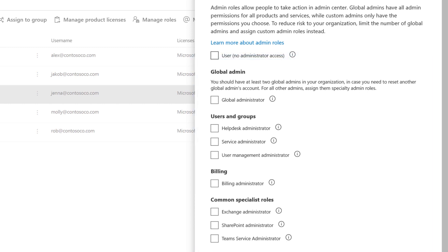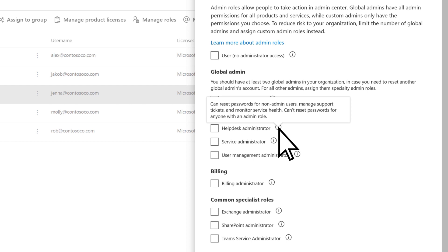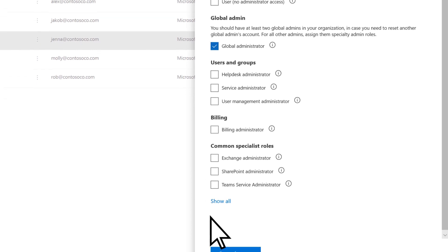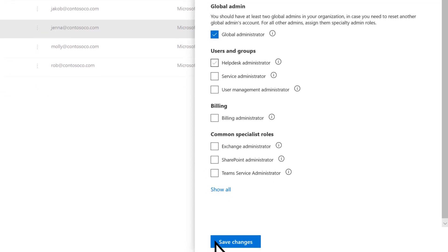To learn more about a role, hover over the exclamation mark and read the tooltip. To make them the same type of admin as you, check global administrator. Then select save changes.